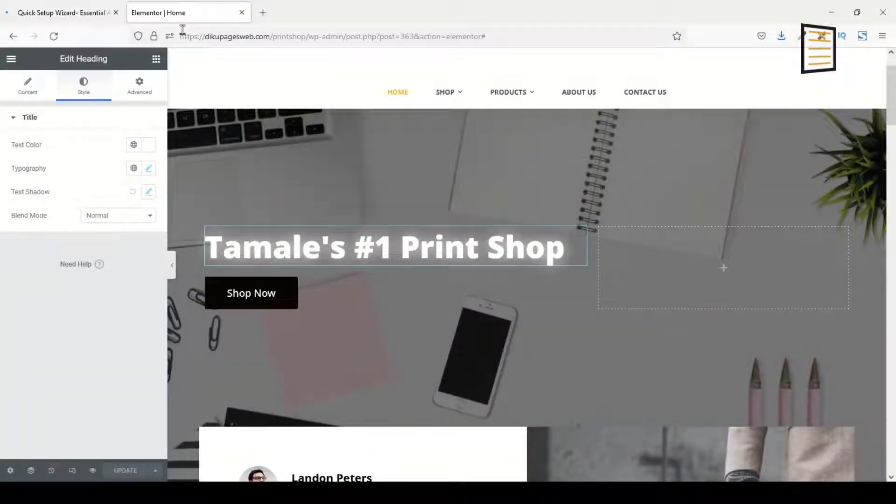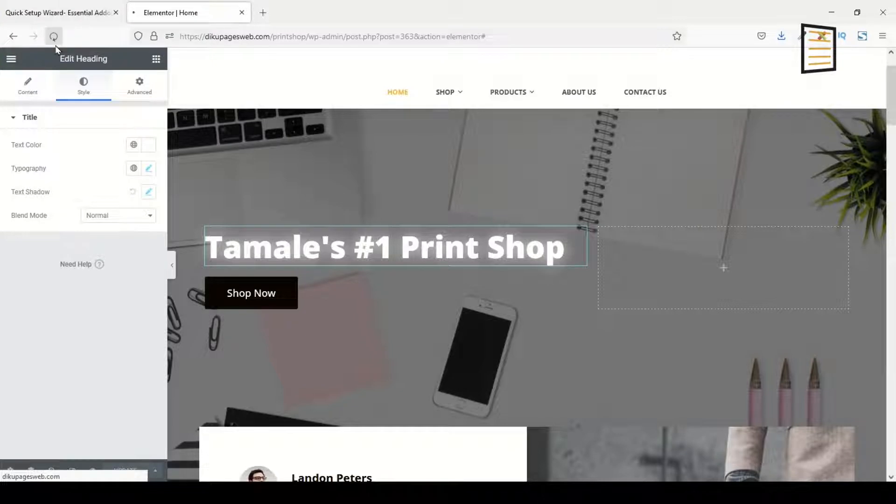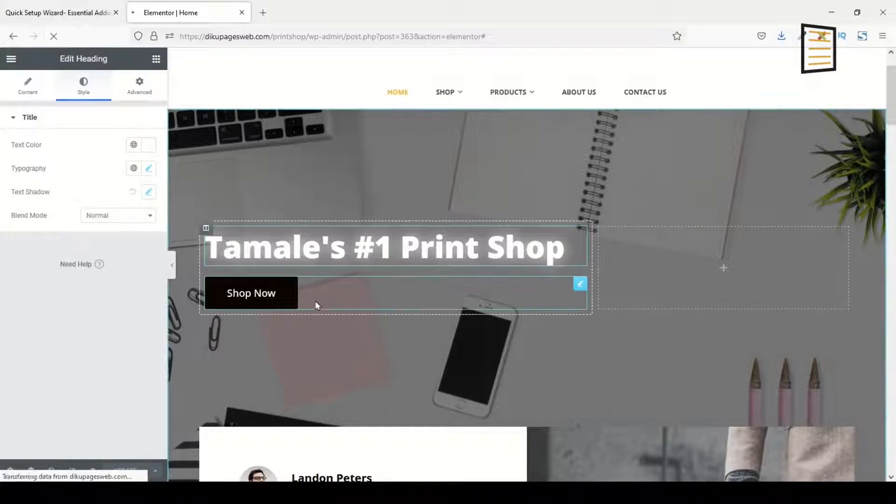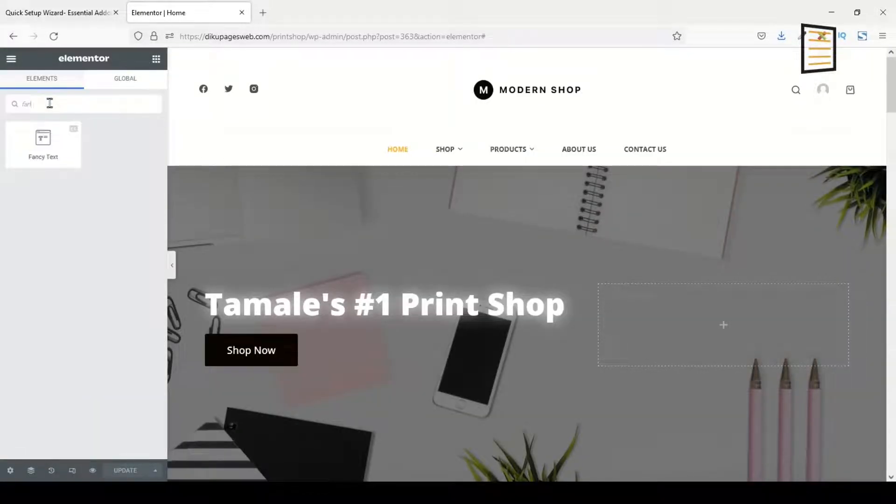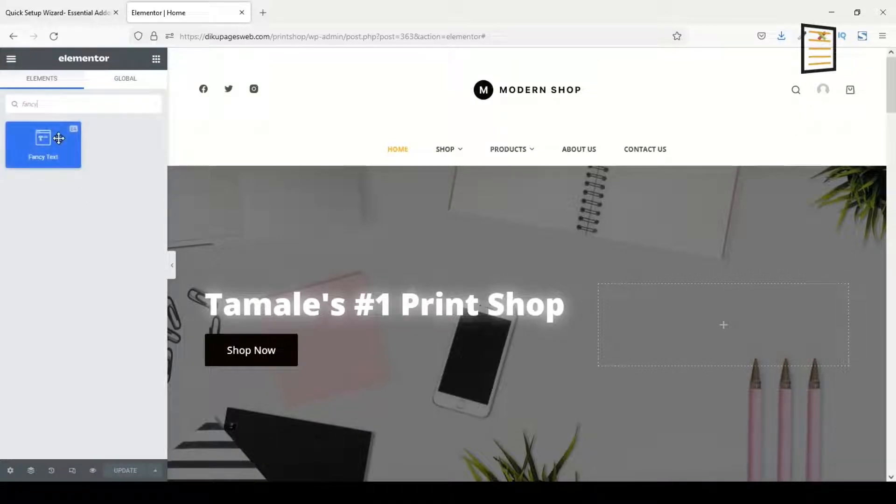I go back to the home page and I refresh the page. So in order to be able to use the new plugin I've installed, I need to refresh my page. Under search widget, I search for Fancy Text.